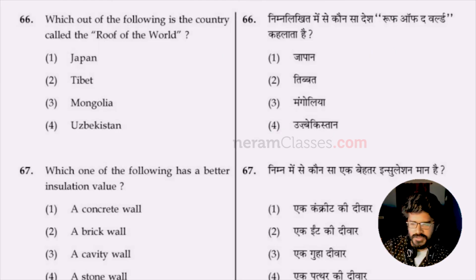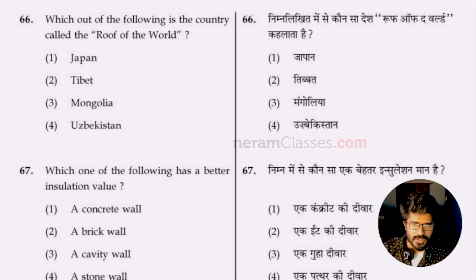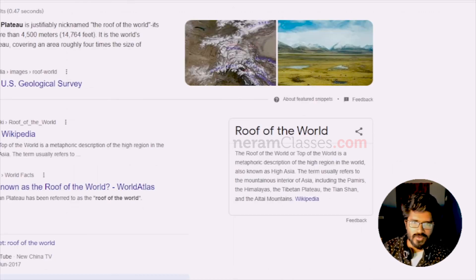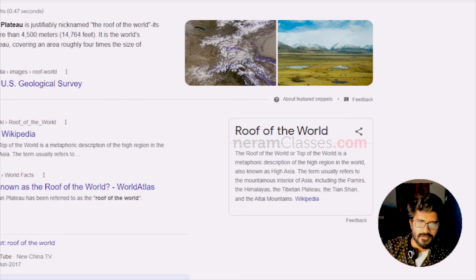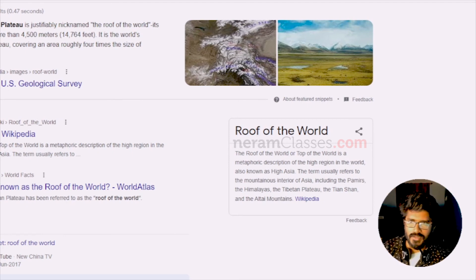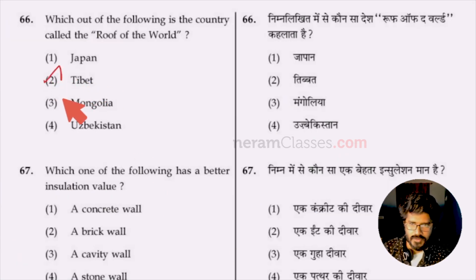Question 66: which country is called the roof of the world? The answer is Tibet — the Tibetan plateau is known as the roof of the world because it is considered the tallest land area compared to other countries. Option two, Tibet, is the answer.